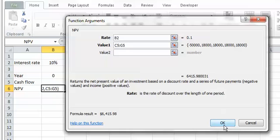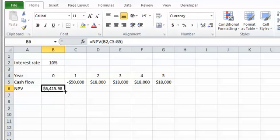I click OK, and as you can see the NPV is calculated and shown. Now let's look at the other way to call the NPV function.